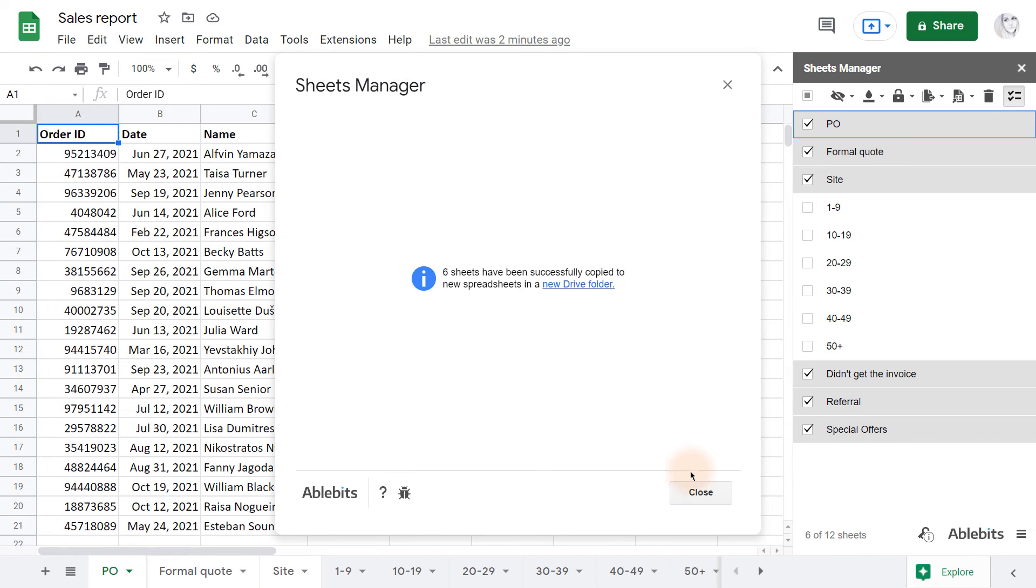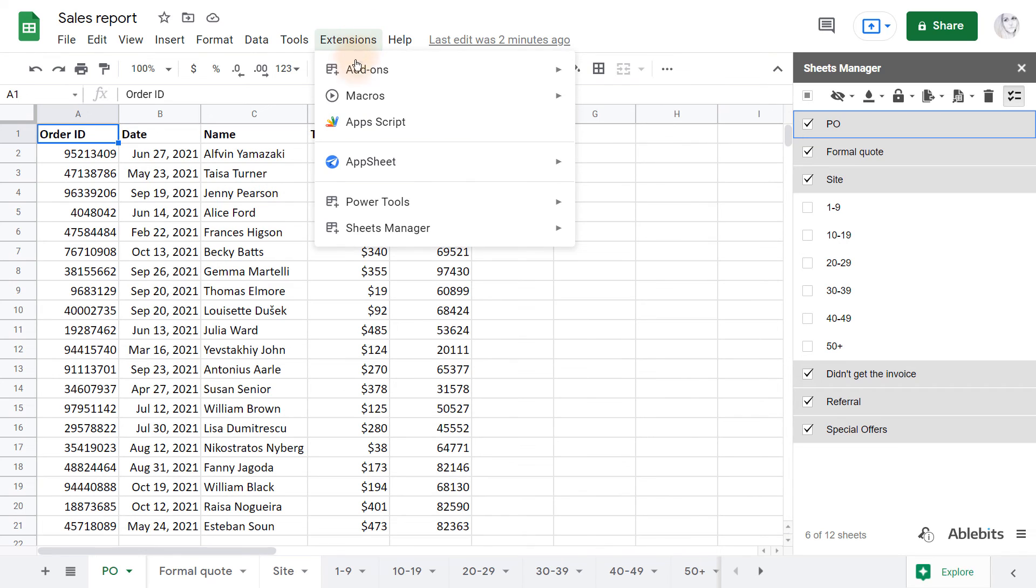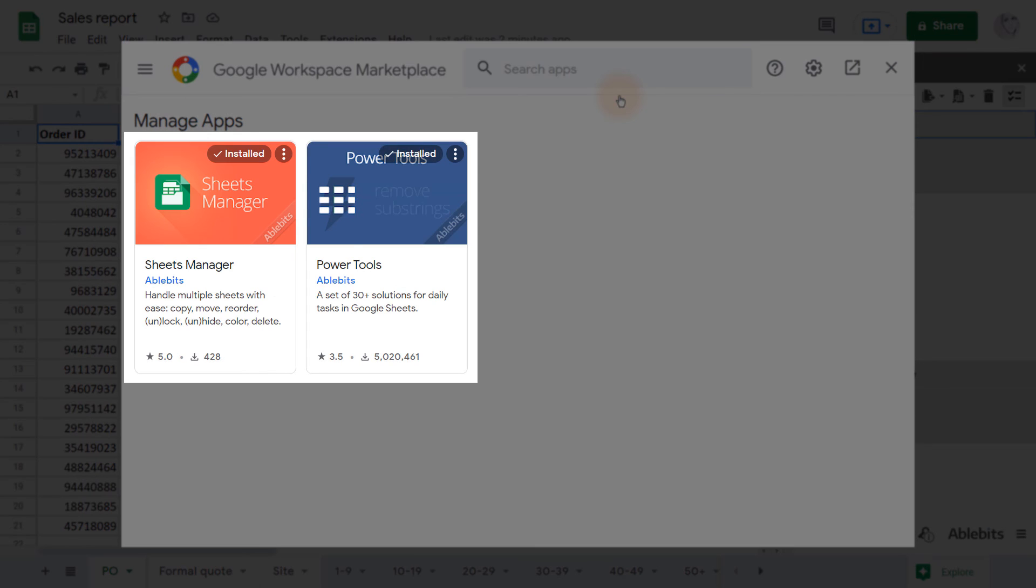These are four ways to copy Google Sheets with the Sheets Manager add-on. I'll put a link to Sheets Manager in the Google Marketplace in the description of this video, so you can check it out.